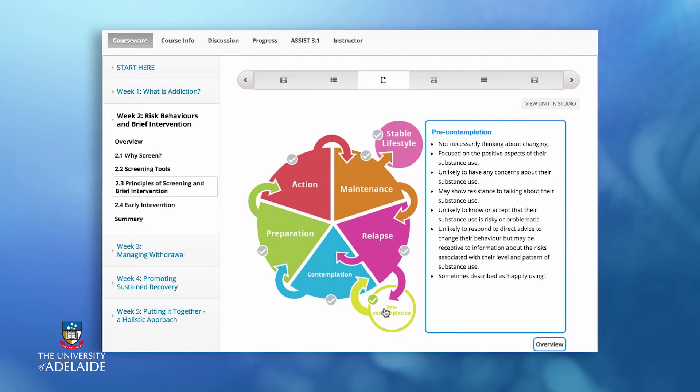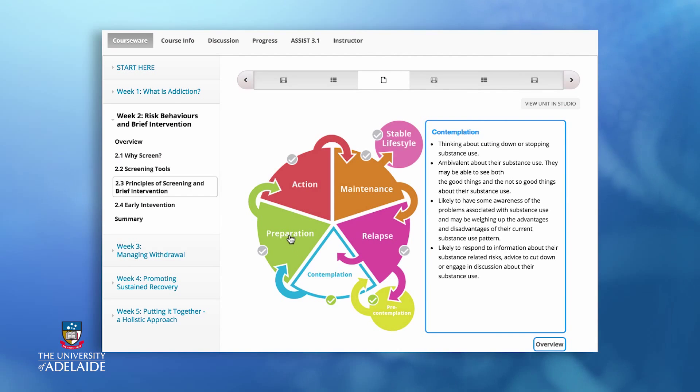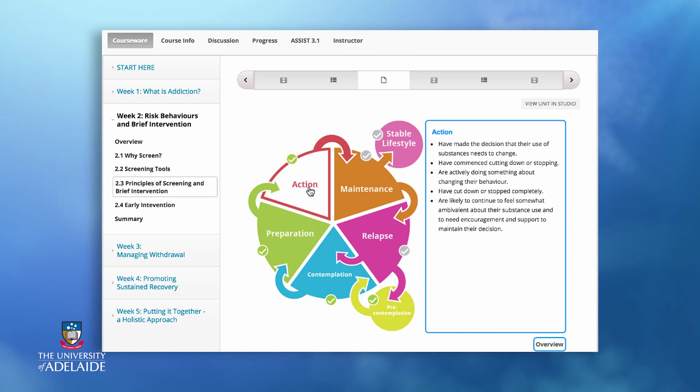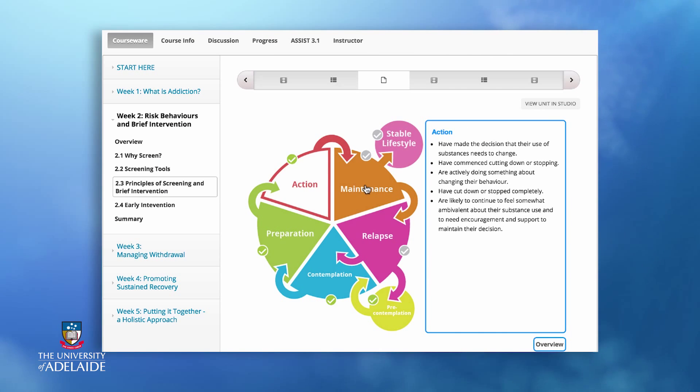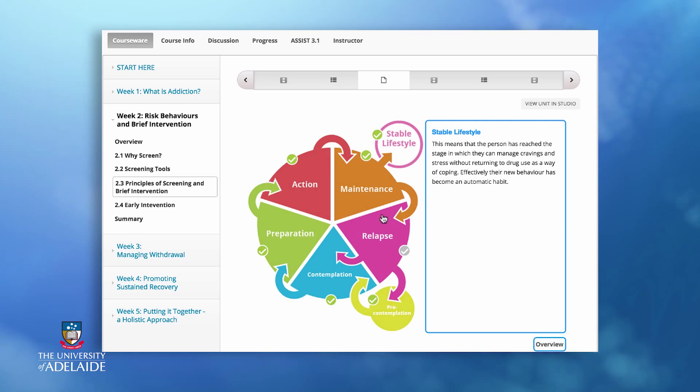The interactive on the stages of change provides an overview of this model applied to substance use. The aim of the screening is to identify those at risk of harms from their drug use. The aim of the associated brief intervention is to motivate progression through the stages of change and connect to an appropriate intervention. Awareness of the stages of change supports tailoring of the approach to the individual.